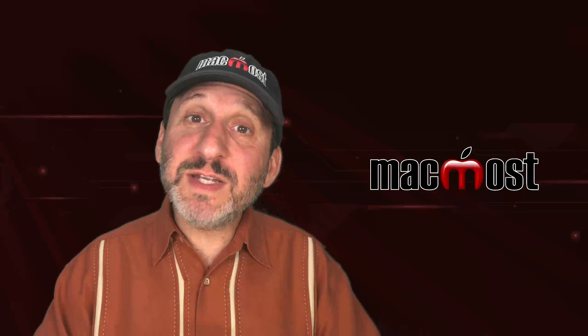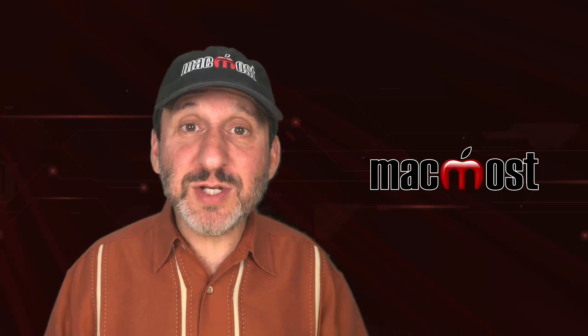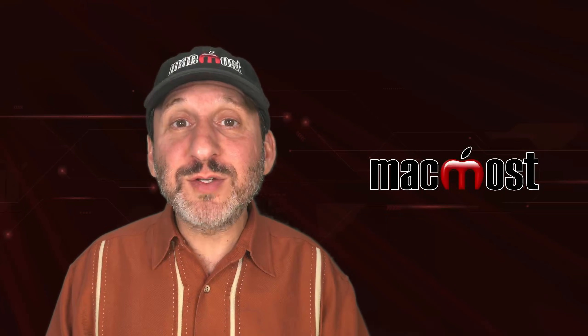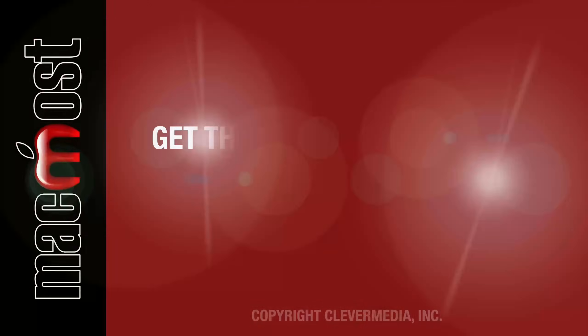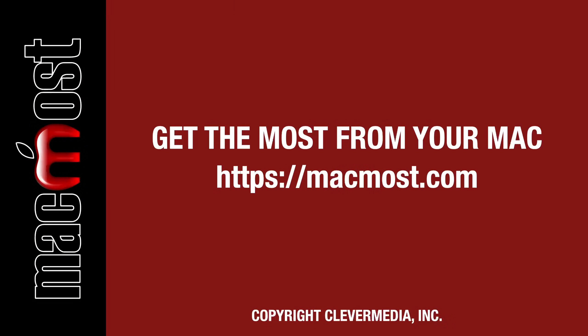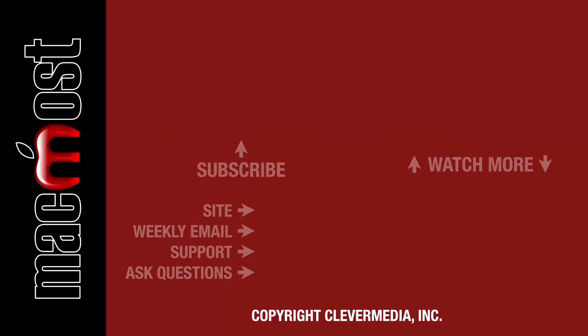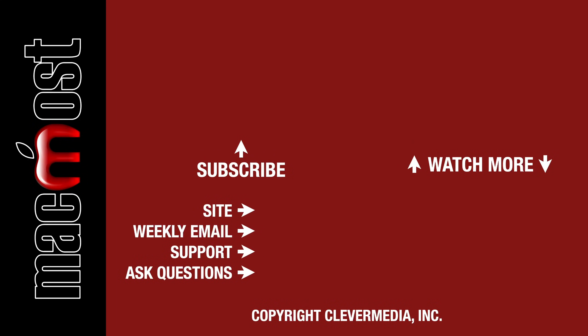So there are some productivity tips for using Pages. I hope you found this useful. Thanks for watching. If you liked this video, click the thumbs up button below to let me know. I publish new tutorials each weekday. Hit the subscribe button so you don't miss out.